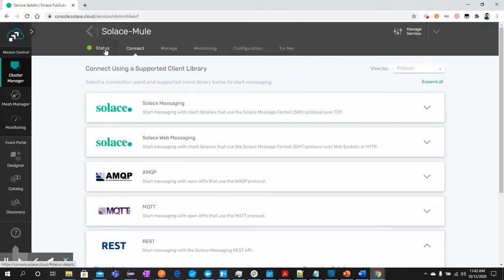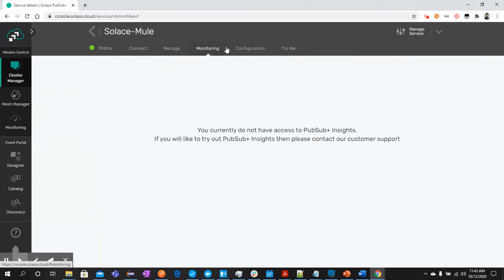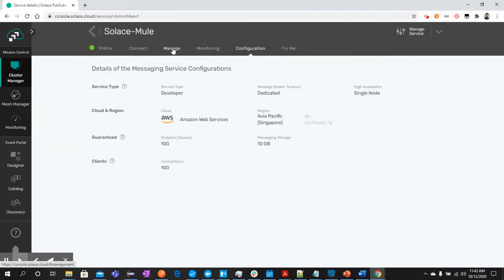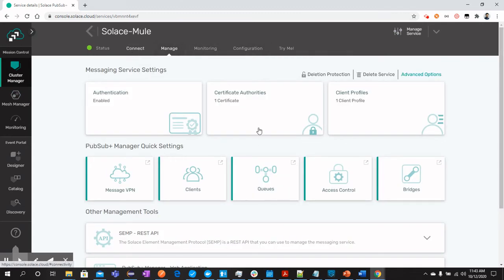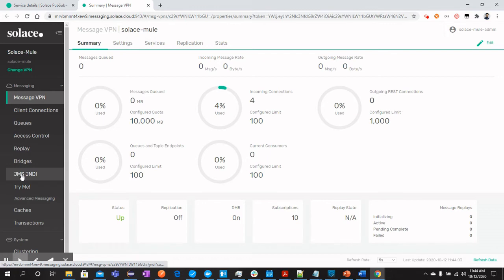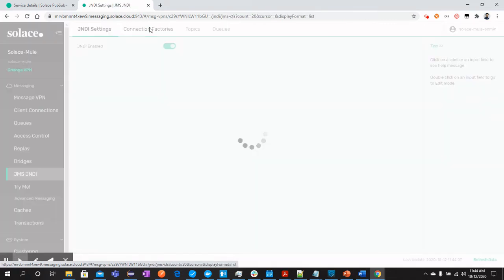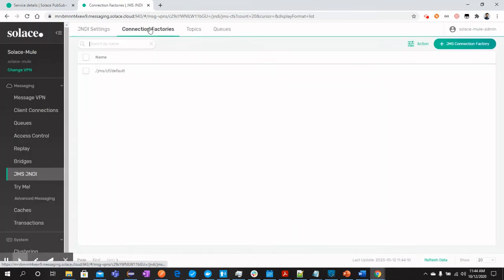So go to manager. If you have a message VPN, within message VPN in the left tab we have got JNDI. In the connection factory, you can see these details.